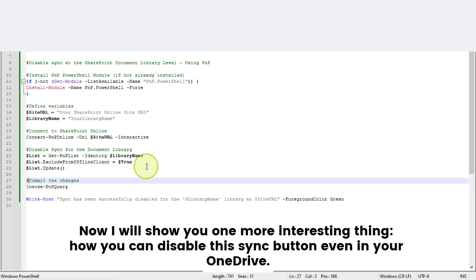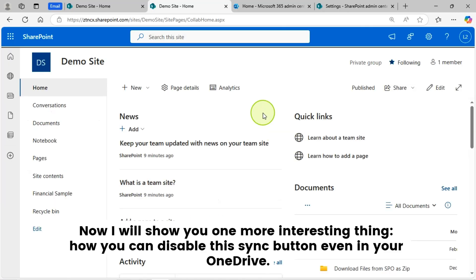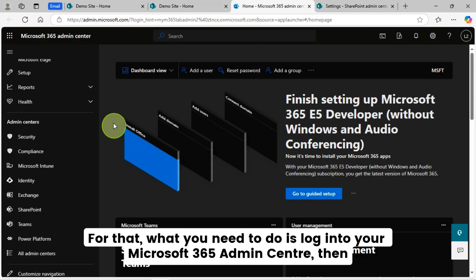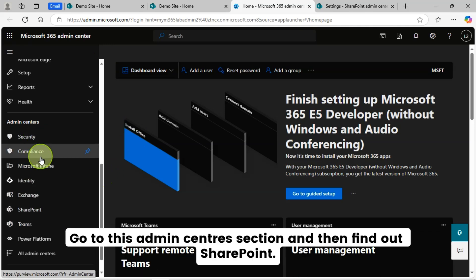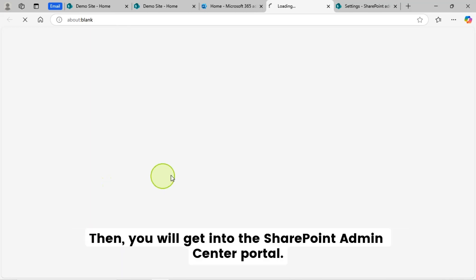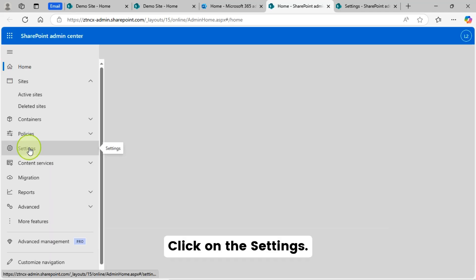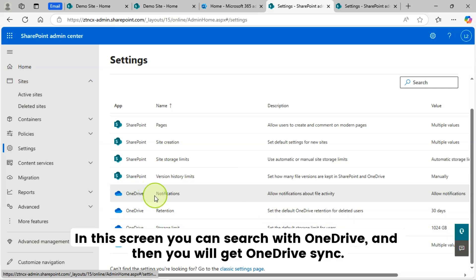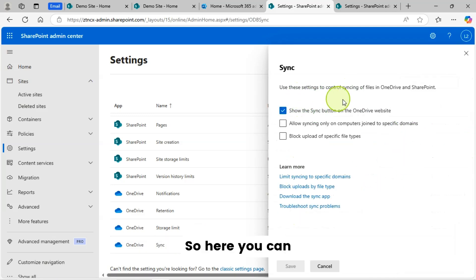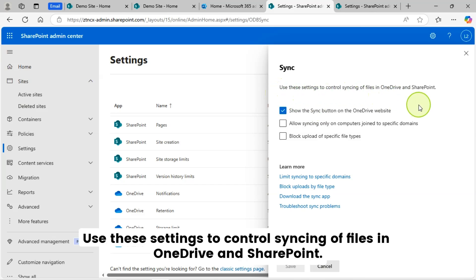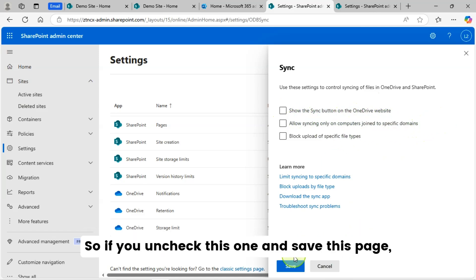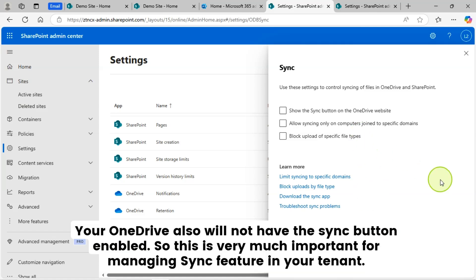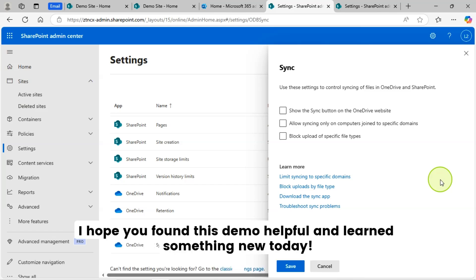Now I will show you one more interesting thing — how you can disable this sync button even in your OneDrive. For that, log into your Microsoft 365 Admin Center, then go to the Admin Center section and find SharePoint to get into the SharePoint Admin Center portal. Click on Settings, search for 'OneDrive,' and you will find 'OneDrive Sync.' Click on it. Here you can see the option: 'Use these settings to control syncing of files in OneDrive and SharePoint — Show the sync button on the OneDrive website.' If you uncheck this and save, your OneDrive will also not have the sync button enabled. This is very important for managing the sync feature across your tenant.